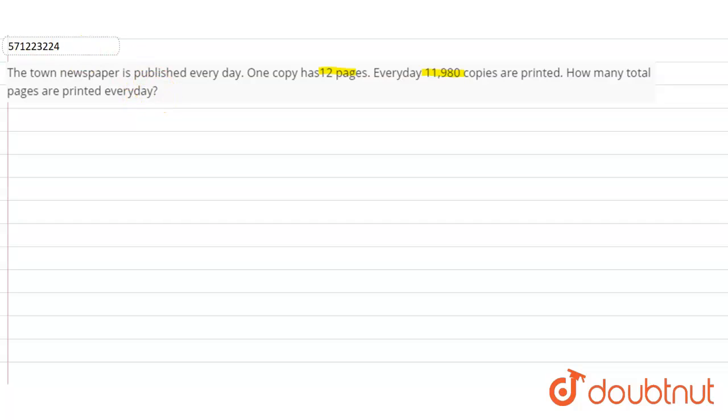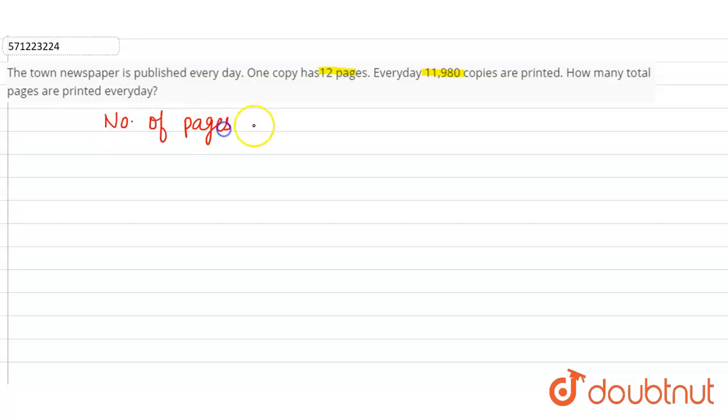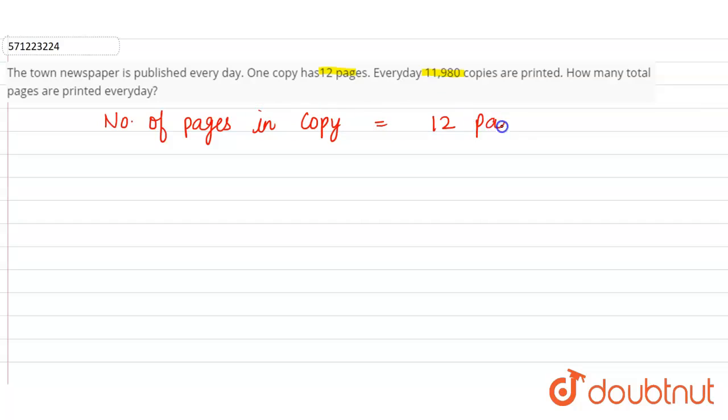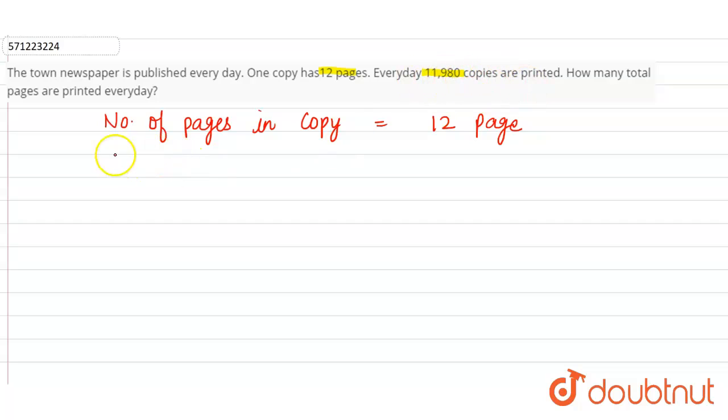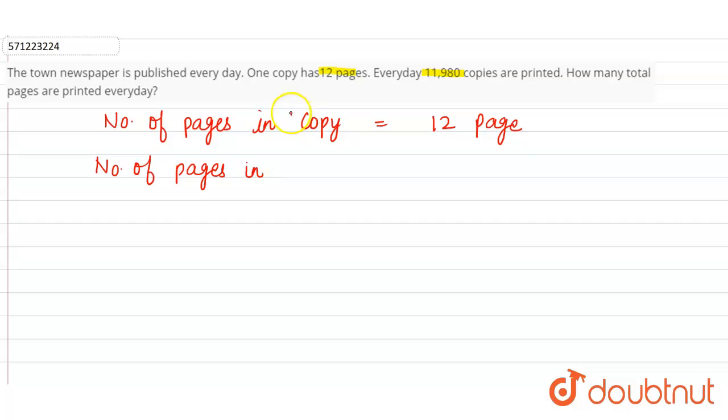So number of pages in one copy equals 12 pages. And the town newspaper is printing 11,980 copies every day.